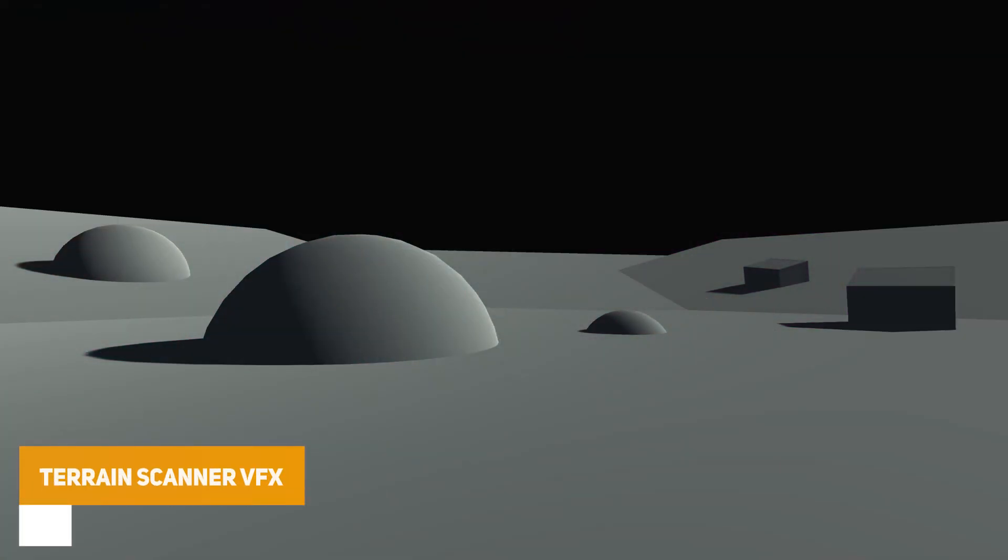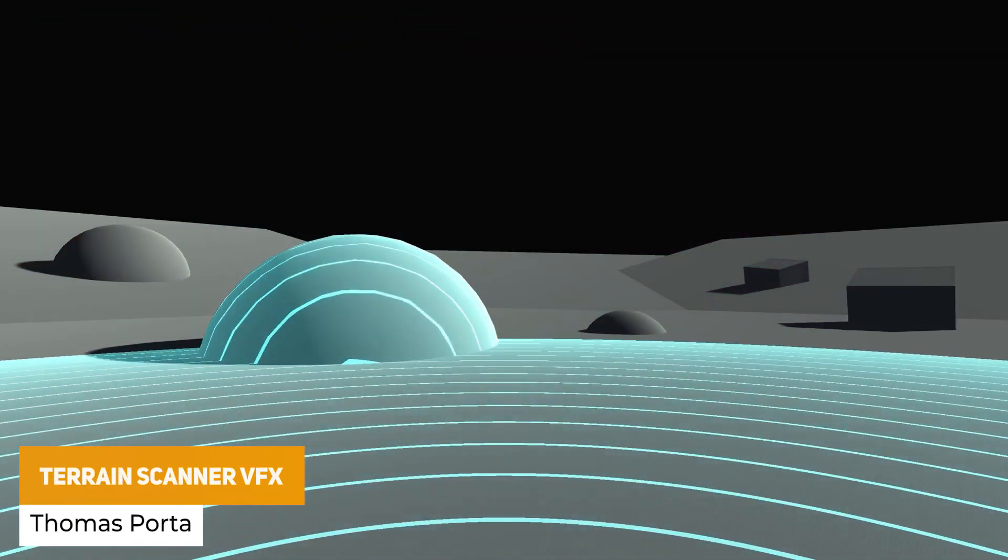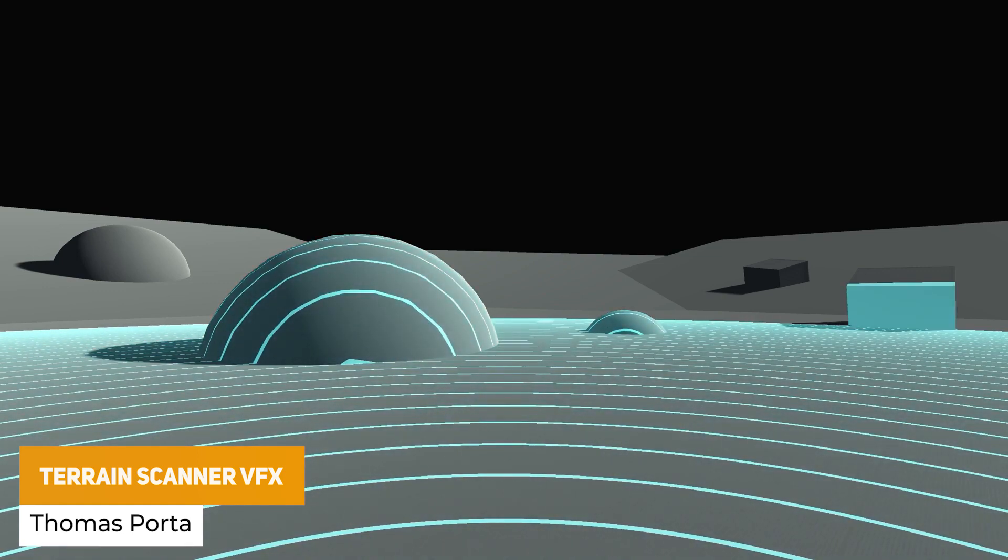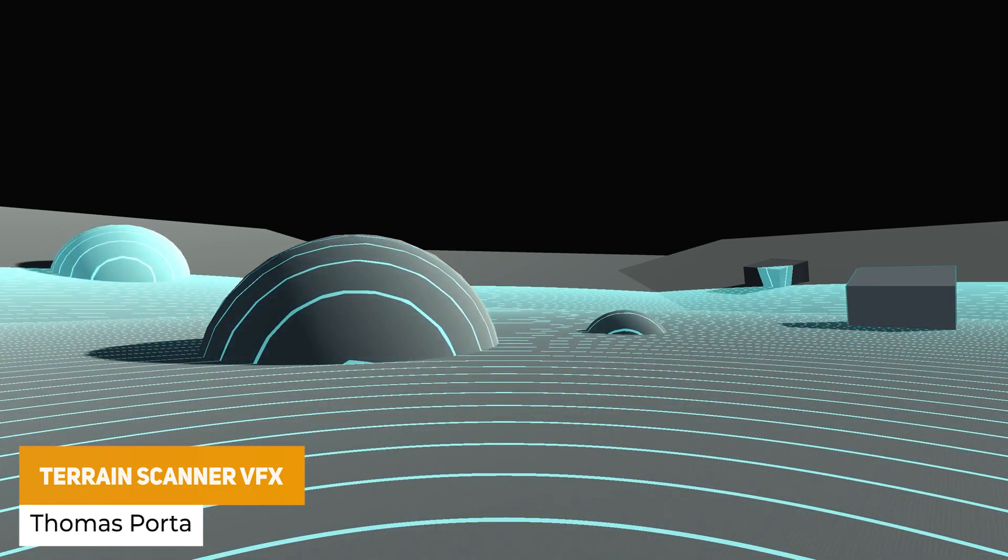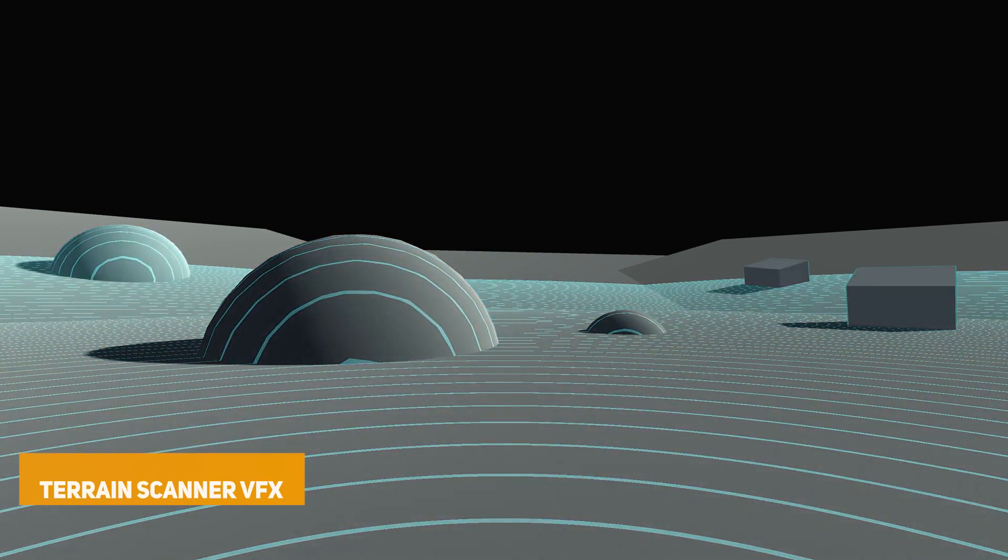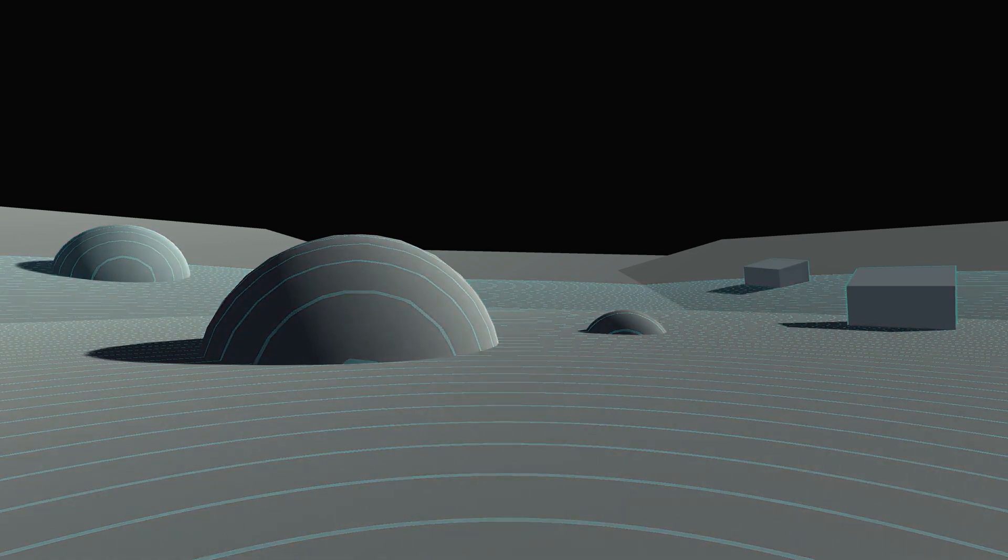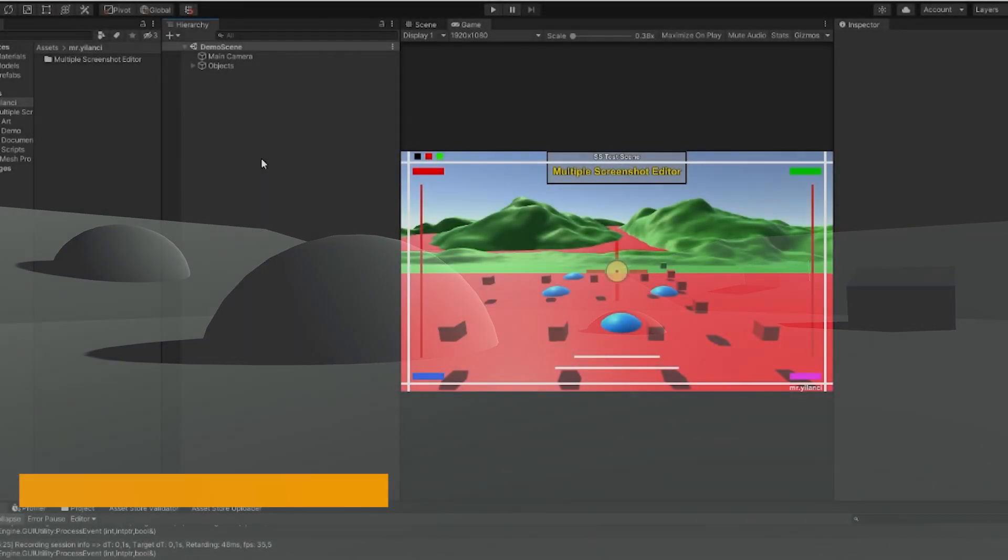The next one is the Terrain Scanner Visual Effects, and this allows you to create that scan across terrain environments and be able to highlight specific objects within that and create that really cool effect if you've got a radar or something which might find minerals in the environment.